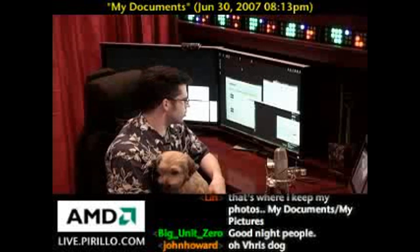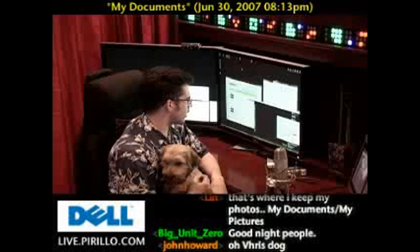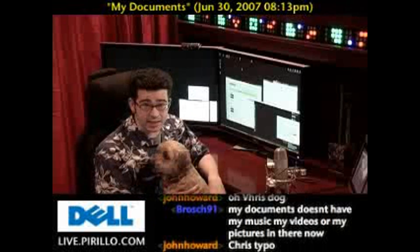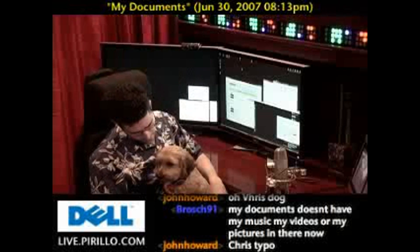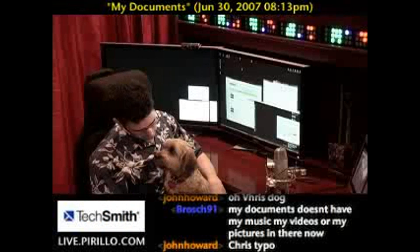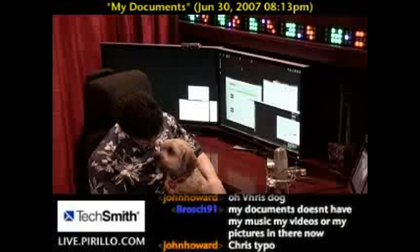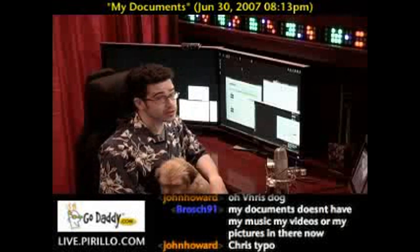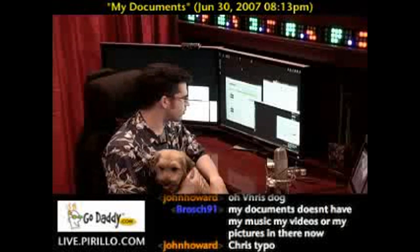We had a user from live.parillo.com ask my dog Pixie a question. Pixie, is it okay if I answer it? Can I answer it this time? Alright, fine. She's a little disappointed, but I am going to answer it here.